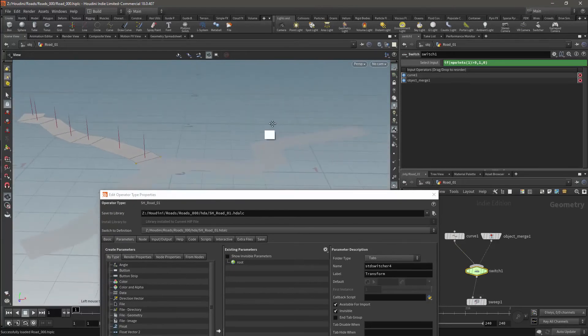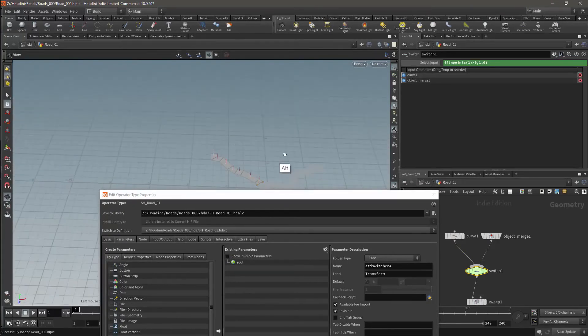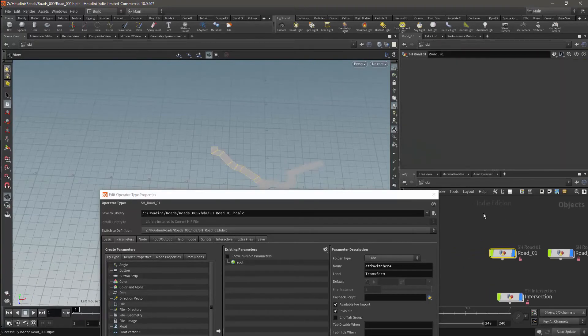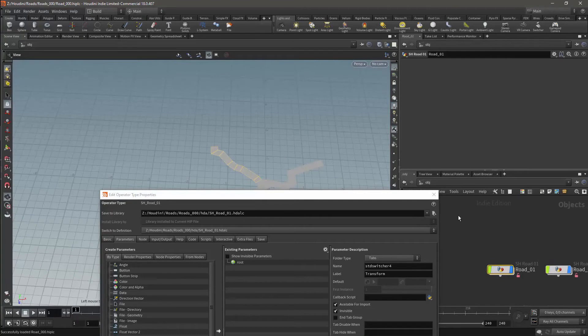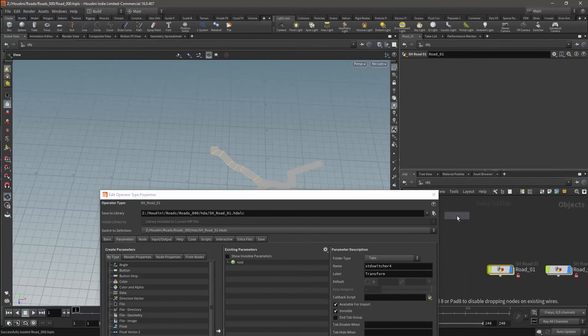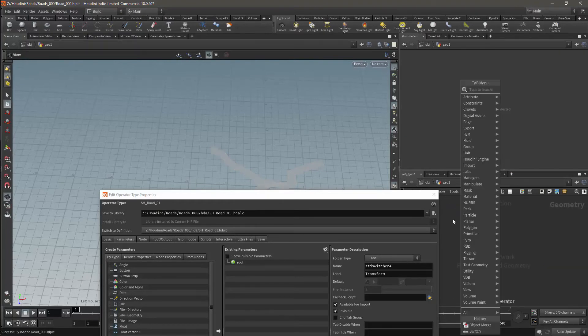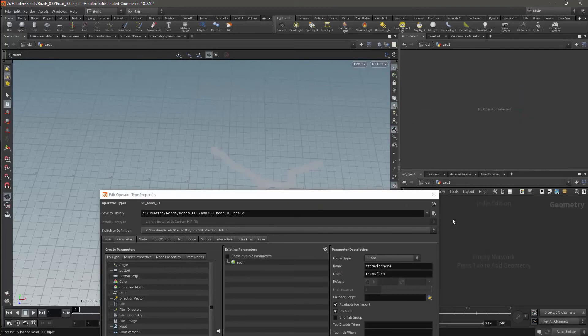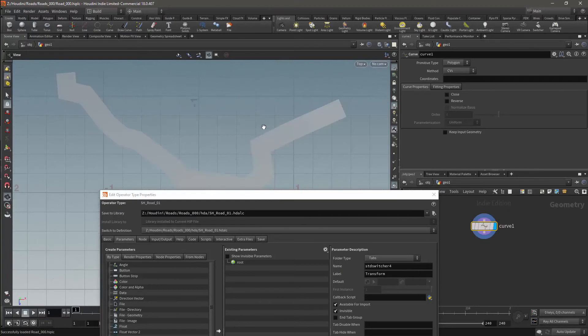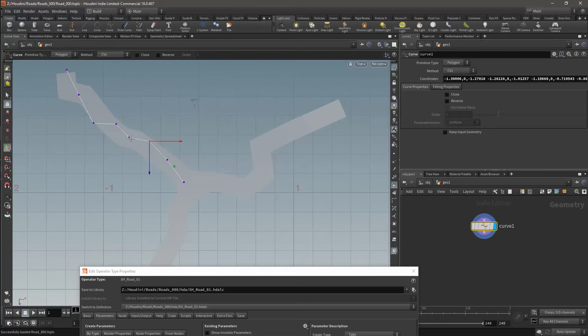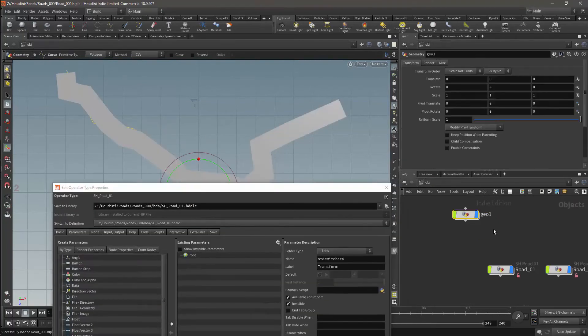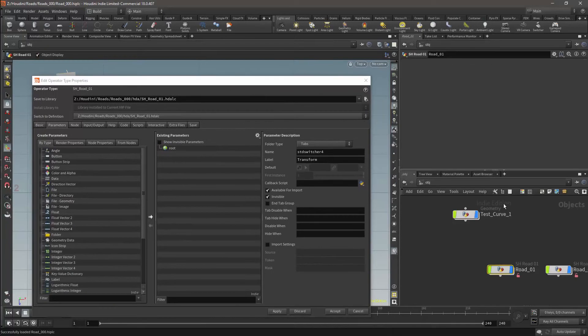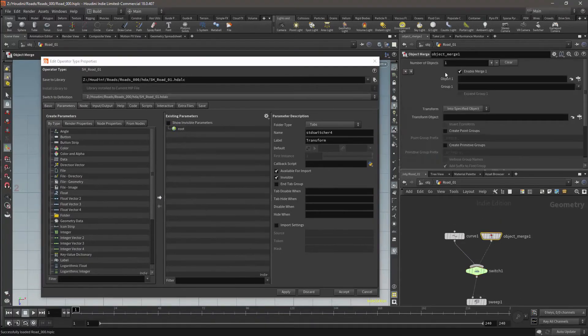I will now make test geometry in order to make sure that the input works correctly. I'll add in a geometry node for our test curve, enter the node, and add a curve node. Then I will go into the top view and draw the points. To use the curve in the HDA, we will expose the object parameters by dragging it into the HDA's parameter menu.